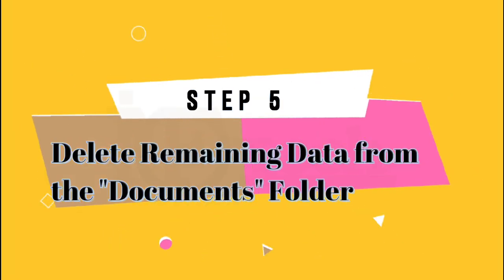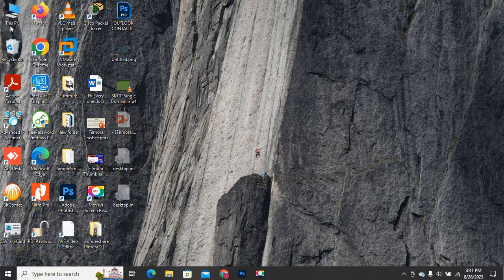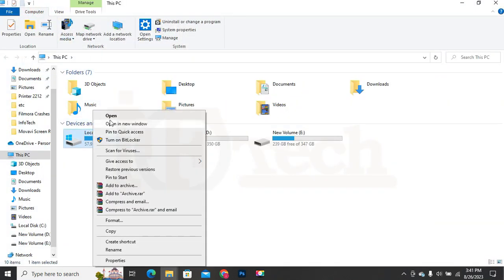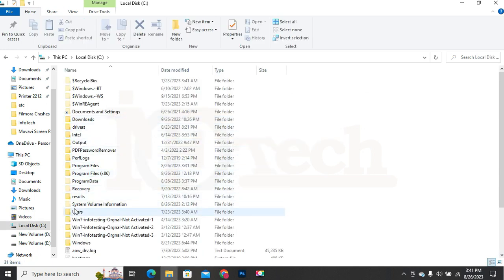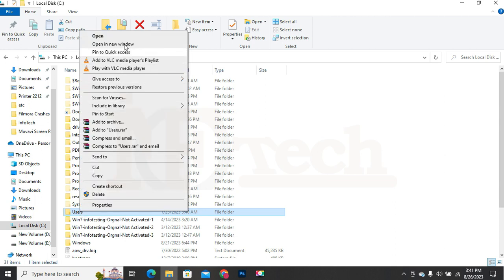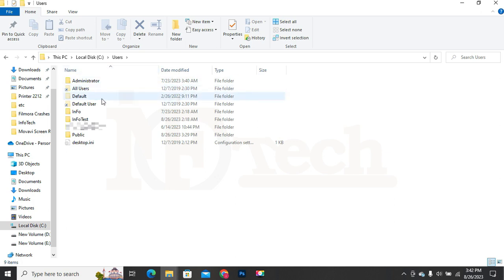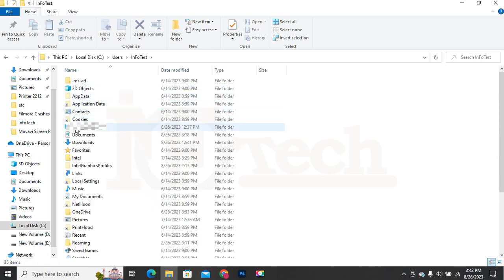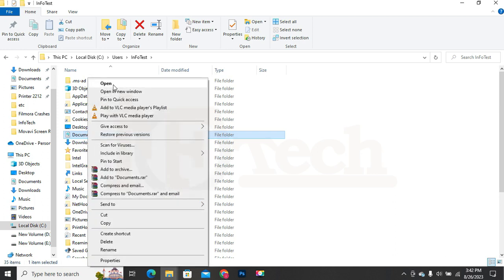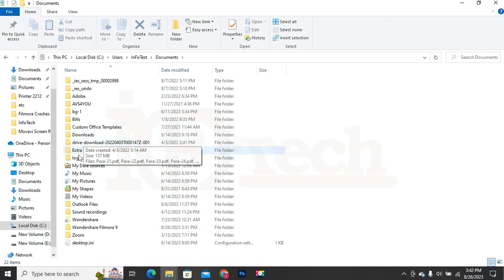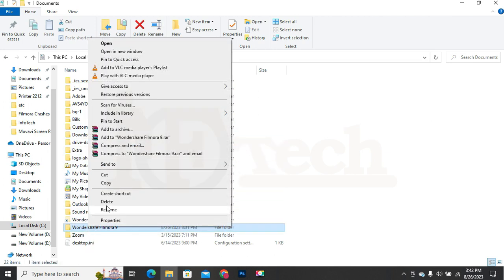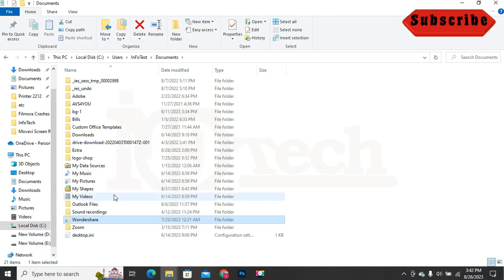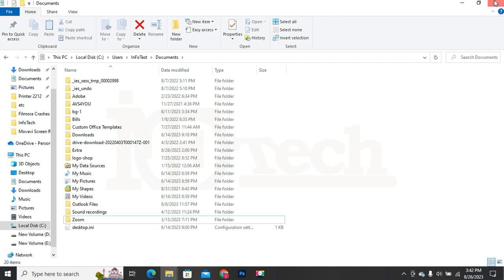Step 5: Delete remaining data from the Documents folder. Open My Computer or This PC and open the C drive. Open the folder named Users. These folders contain the user's profile data. Open the profile or folder of the user which you are logged in with, then open the Documents folder. Delete any file, folder or shortcut with the name 'Wondershare' in this folder, if any. Step 5 is completed.